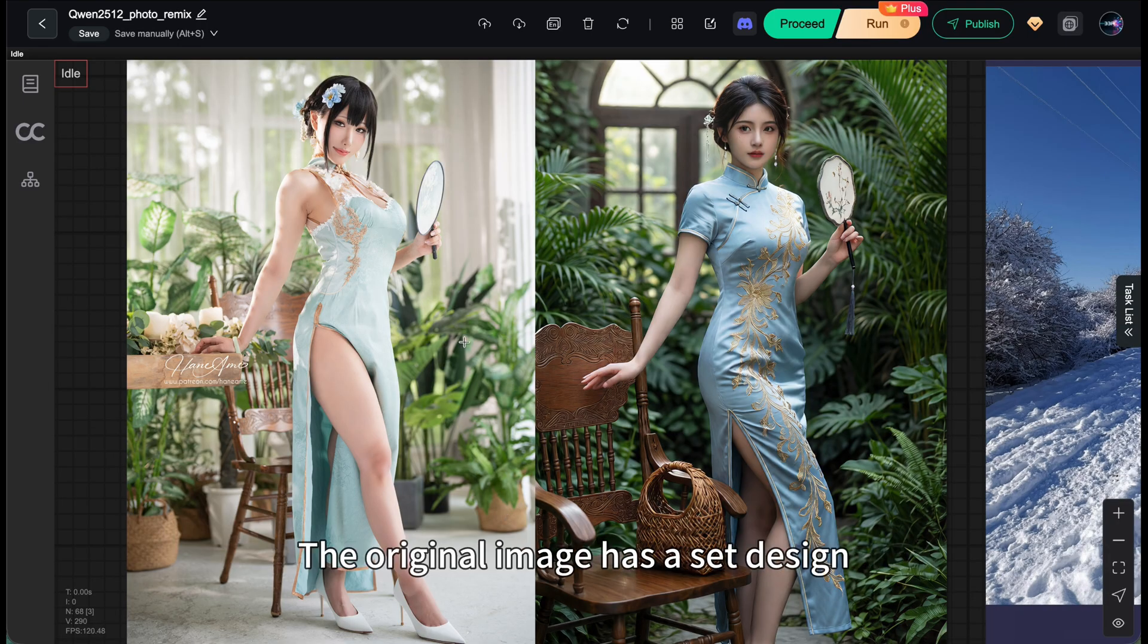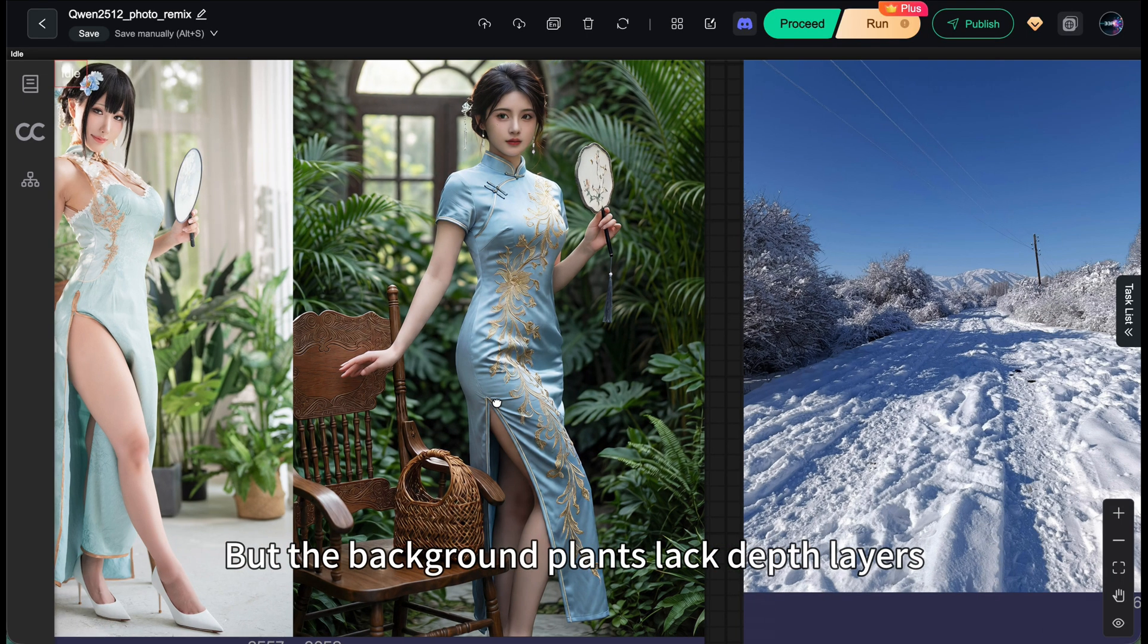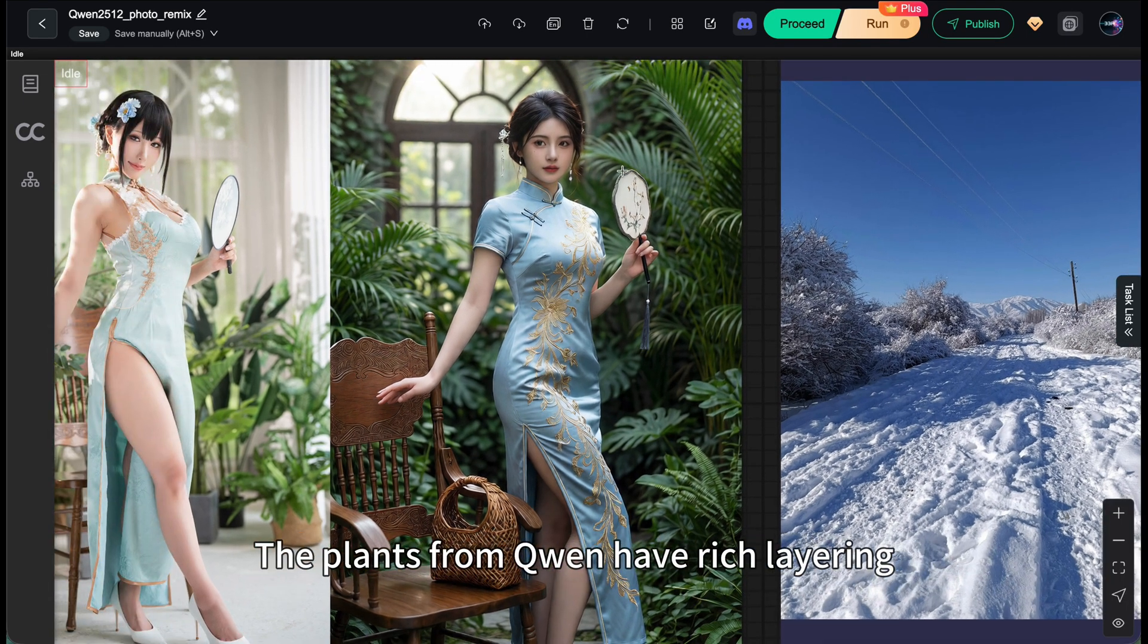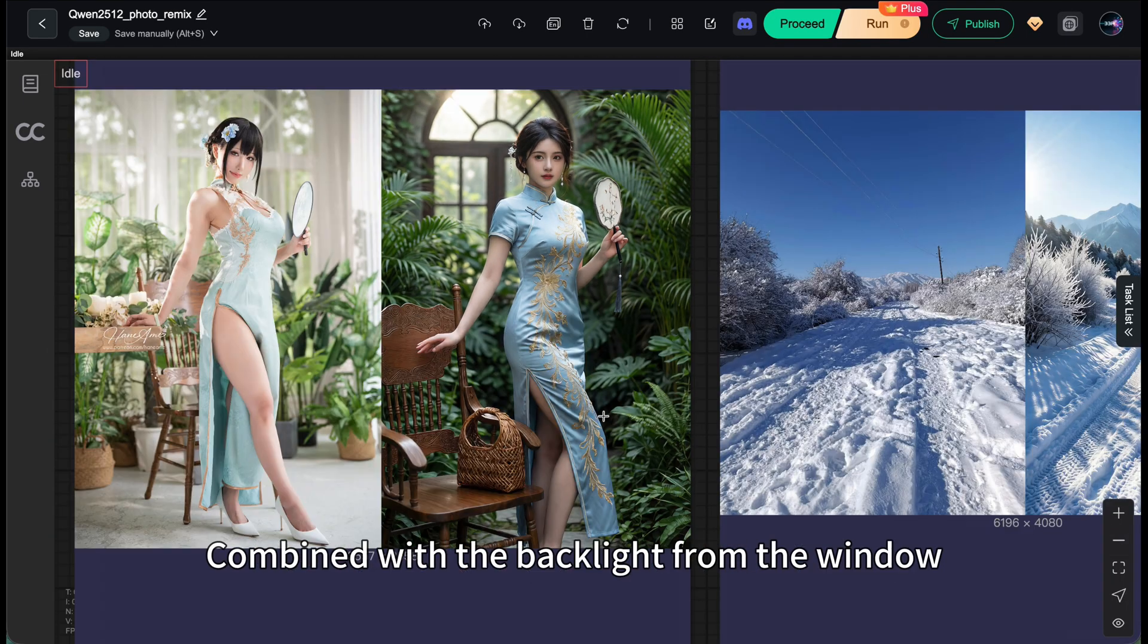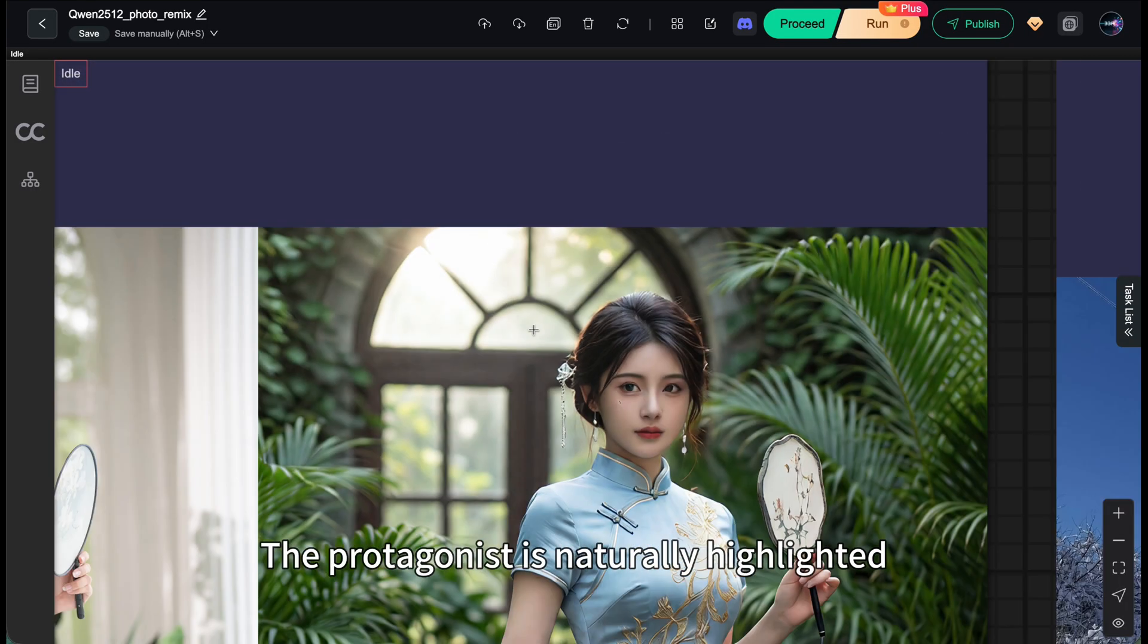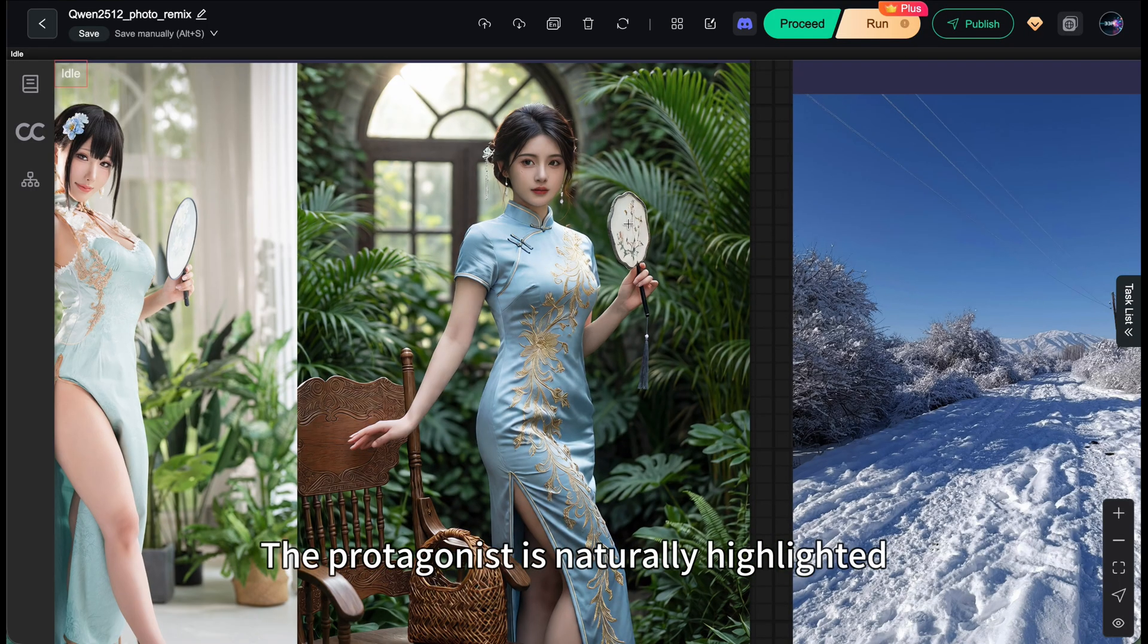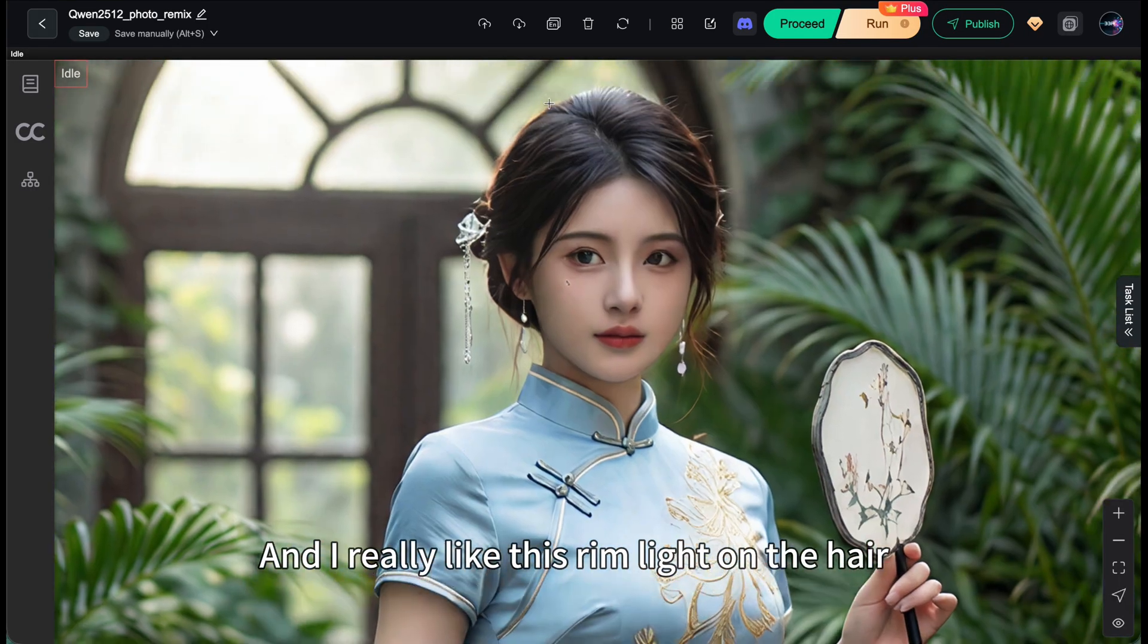Back to this picture, the original image has a set design but the background plants lack depth layers. The plants from Qianwen have rich layering combined with the backlight from the window. The protagonist is naturally highlighted and I really like this rim light on the hair.